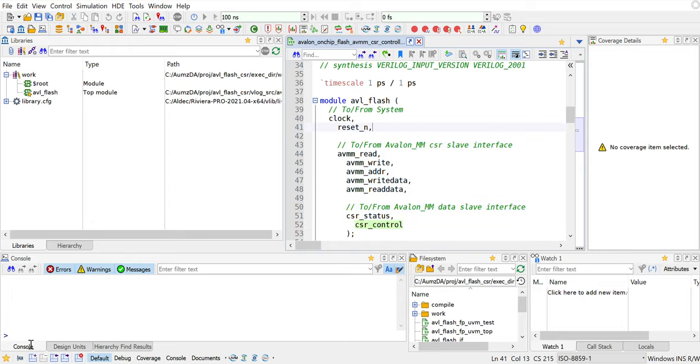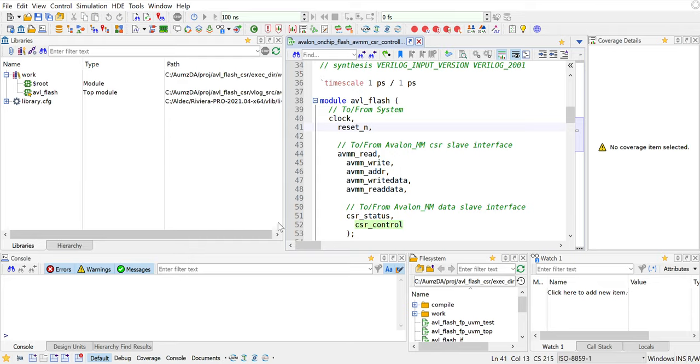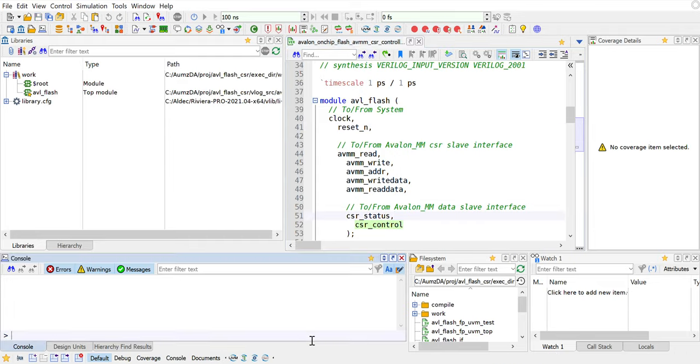To do that we have integrated what is called the FP-UVM app. On the bottom left corner you can see the small icon that says FPGA-UVM and it says generates FP-UVM test for a given RTL. That's exactly what we're going to do. To begin with we're going to compile the design. That's the first step.